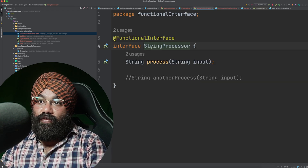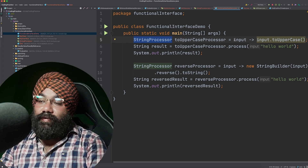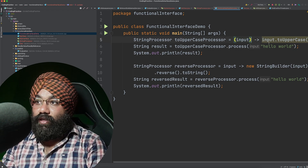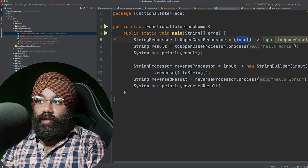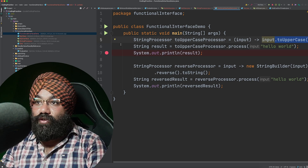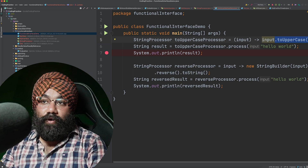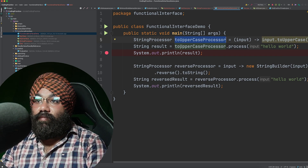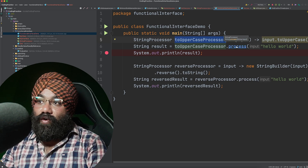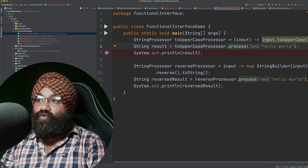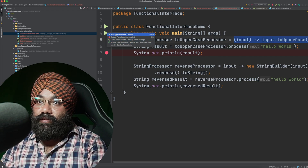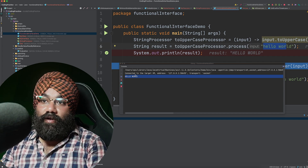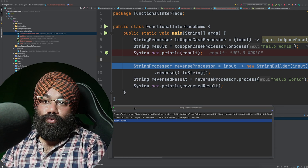In this example, we are again referring to a lambda expression using the StringProcessor functional interface. This lambda expression takes one argument as input — you can write the input directly or use the typed form, both are the same. We are taking a String as input and doing an uppercase operation on it. Let me run and show you this code — whatever input we pass, it will convert it to uppercase. At line number six we are calling the functional interface and calling the process method, which will eventually call the lambda expression.